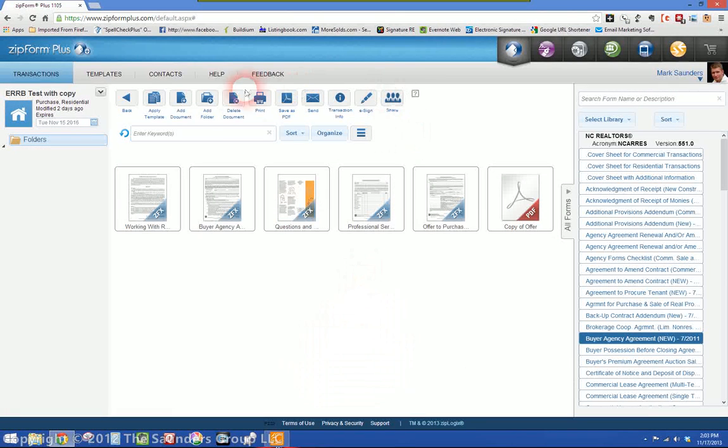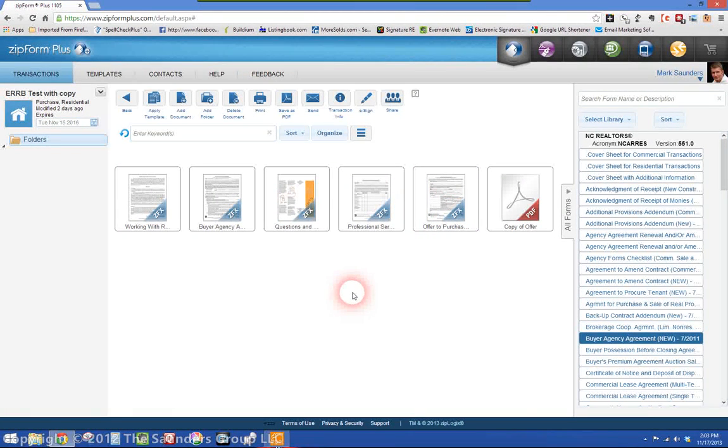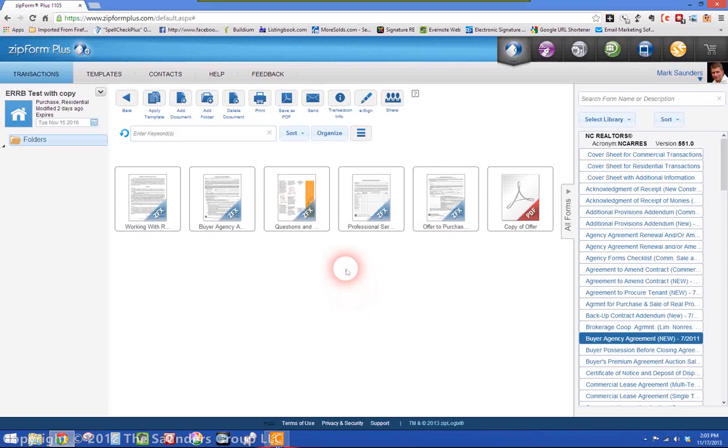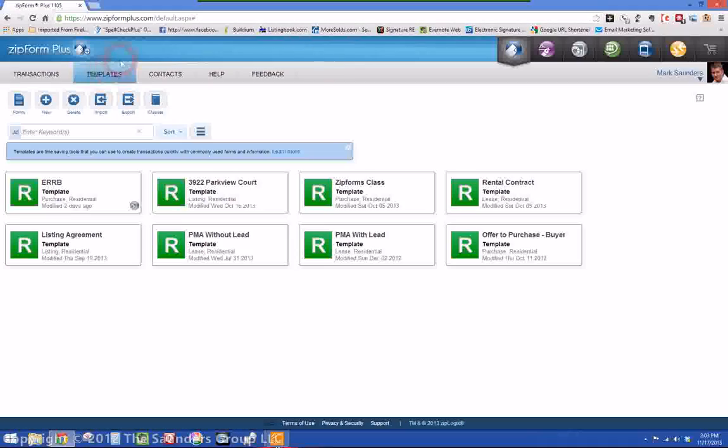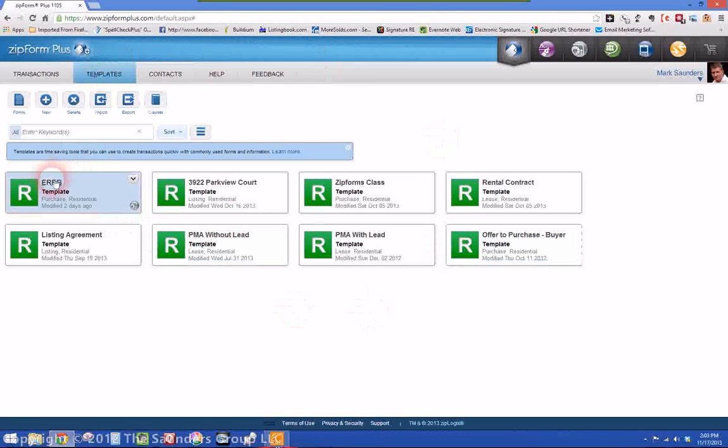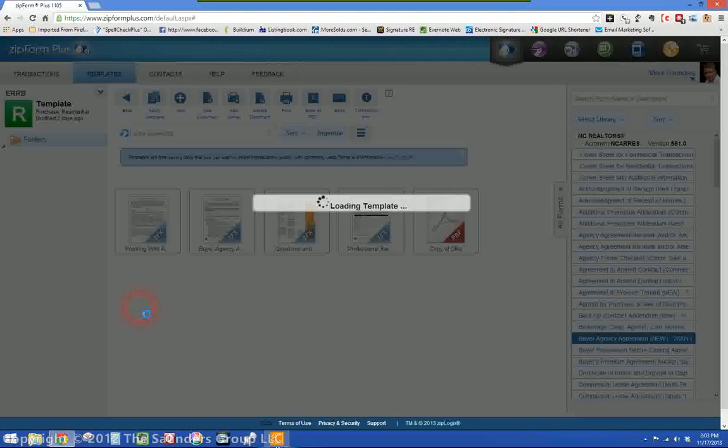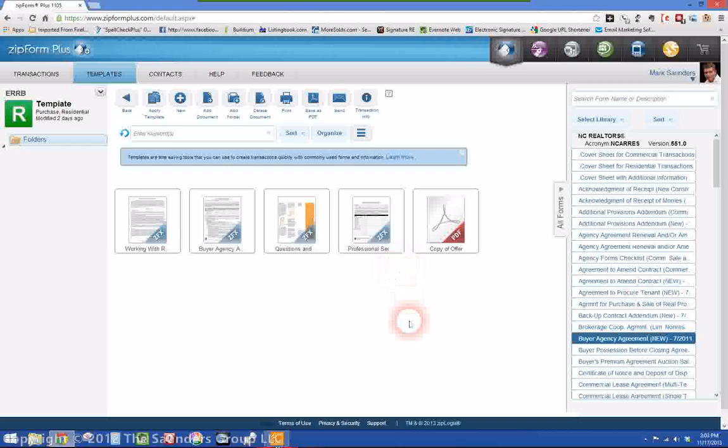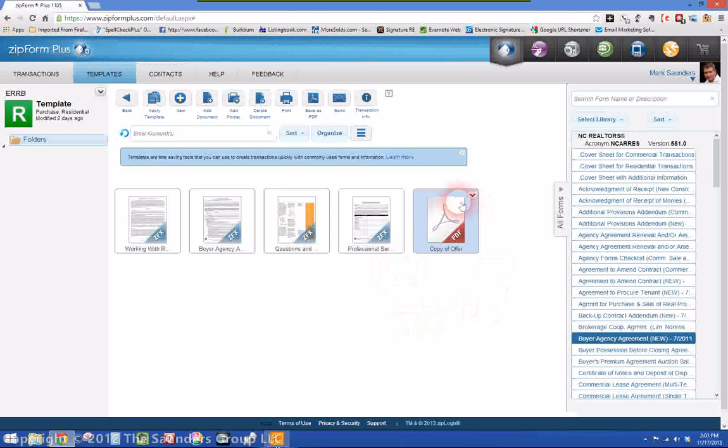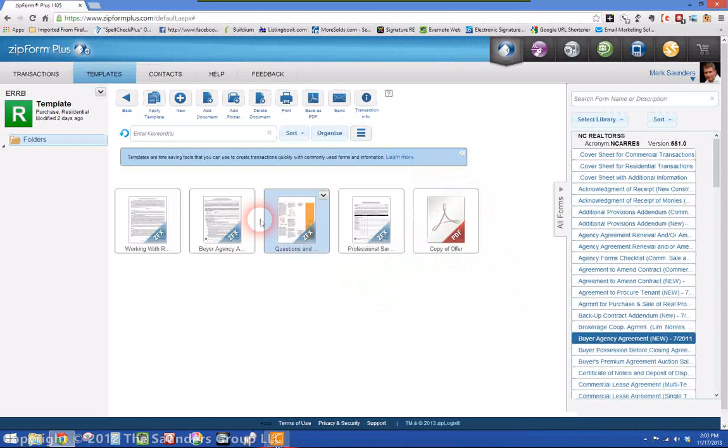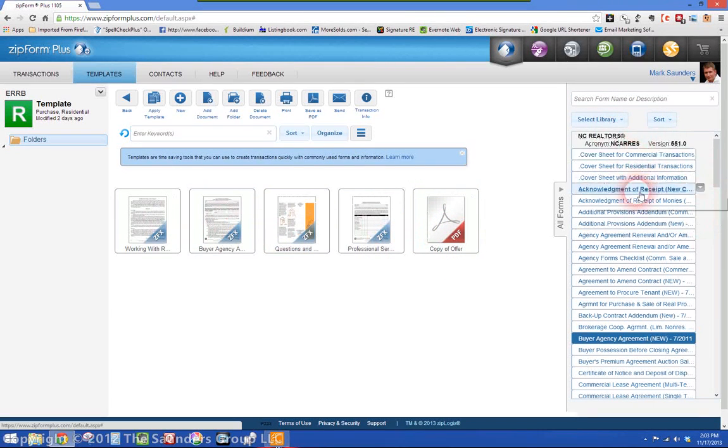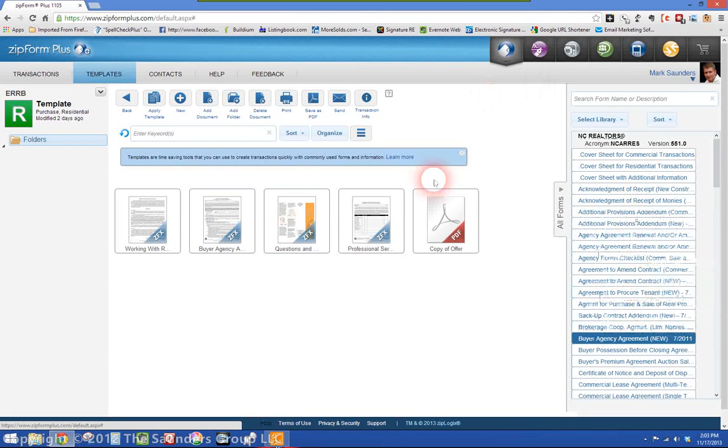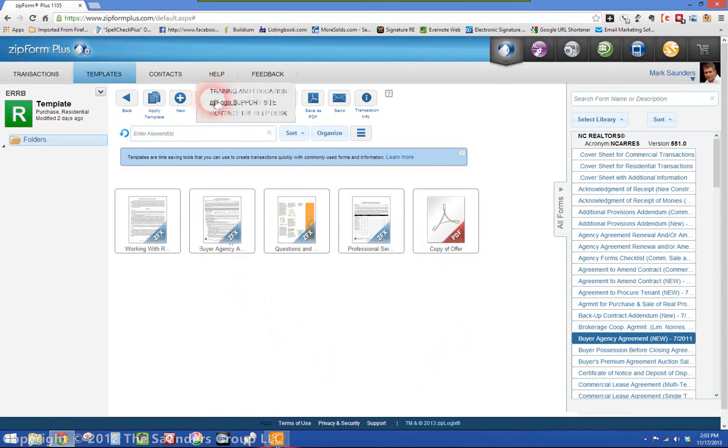And what you need to do if you want to upload this into your templates to where you can use it every time you work with a buyer and you don't have to rescan it every single time, go into your templates and this is my exclusive right to represent buyer template. And you'll notice here this looks a little different than the rest of the forms. These forms come out of the forms that are already uploaded into the system. This is the copy of the offer. So all you have to do, really easy.